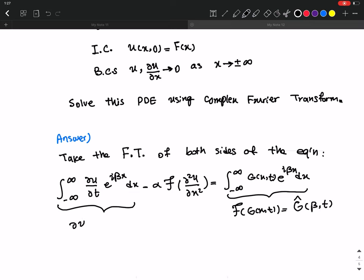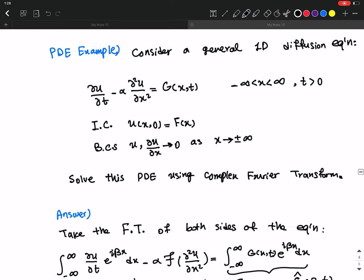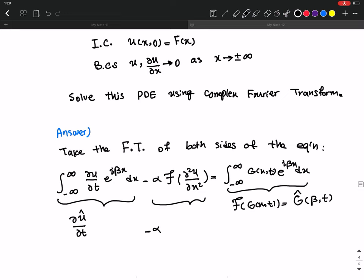For the first term, you can take the time derivative out of the integral, and you get the partial derivative of u-hat with respect to time in the beta frequency space. As you may remember, for the Fourier transform of a derivative, there is a property we can use.